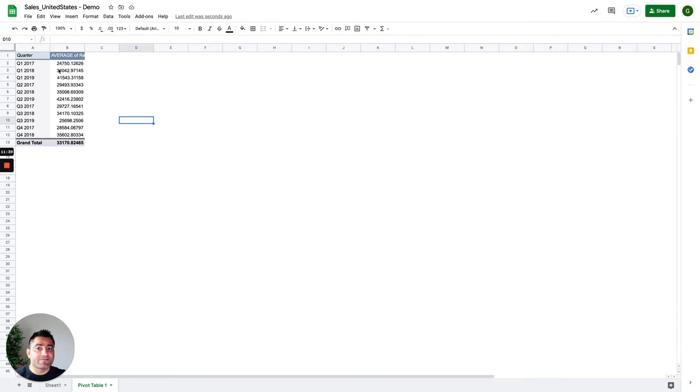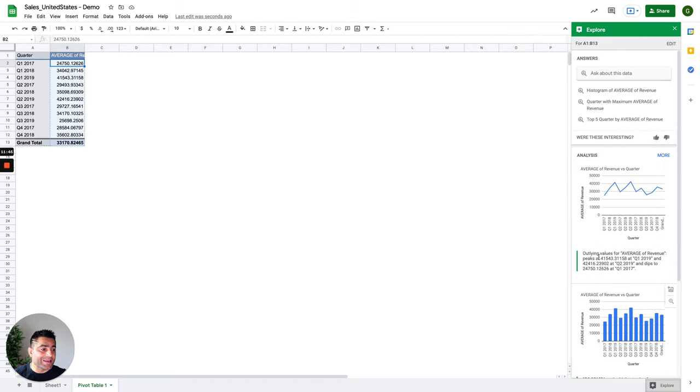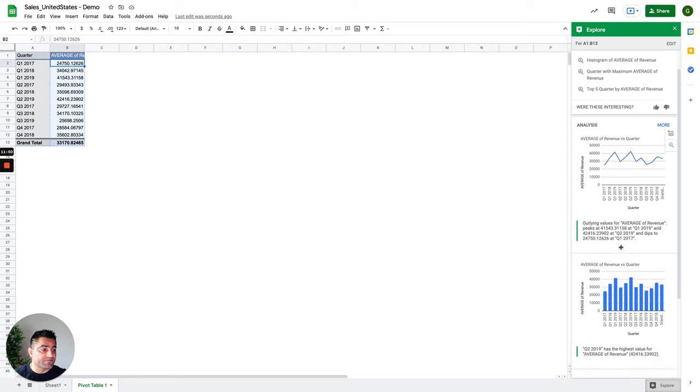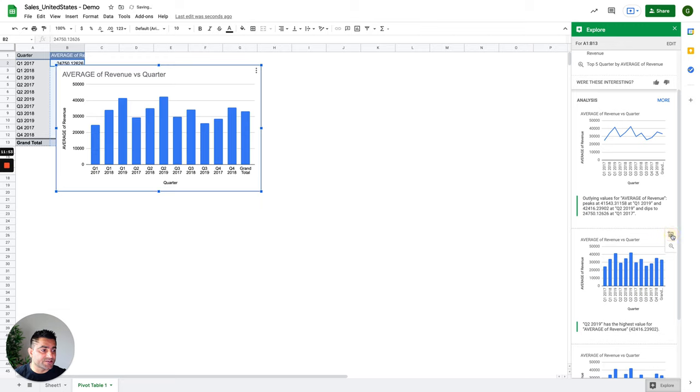Now, let's say if I need to add a chart based on this table. Again, I don't need to do that. I'll click on explore function again. And based on the context on this sheet now, it is suggesting me some visualizations. Maybe I can go ahead and insert this one.